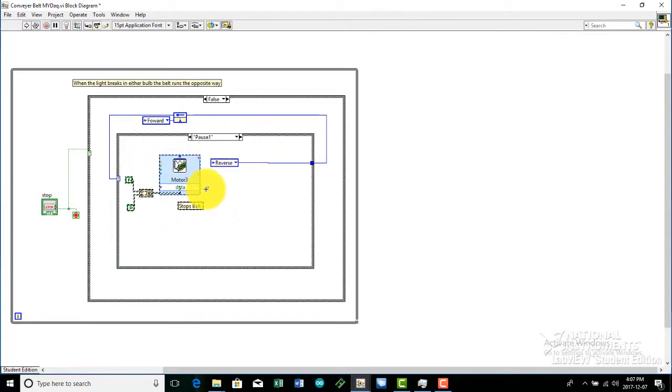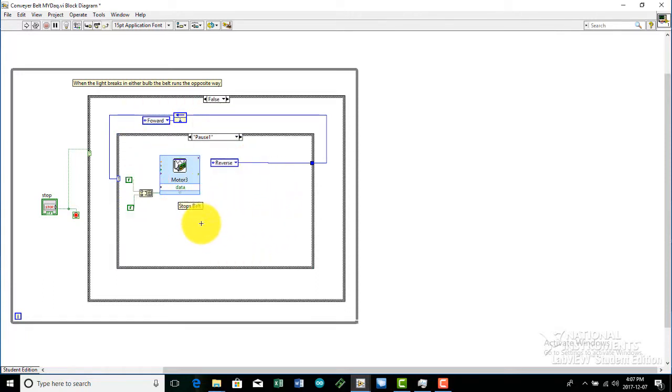This is the first pause we have. This pause just stops the motor for a certain amount of time, which is, in our case, 500 milliseconds. And after that, it goes to the reverse.